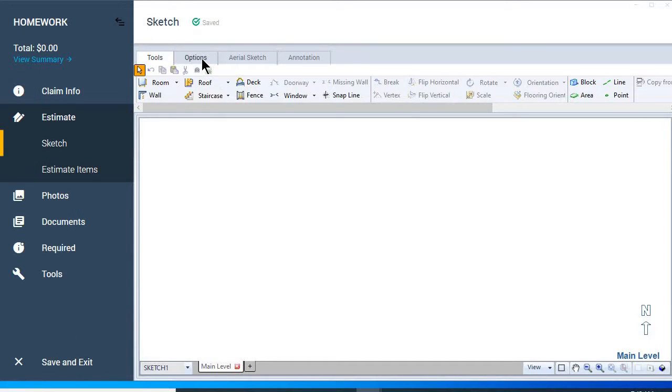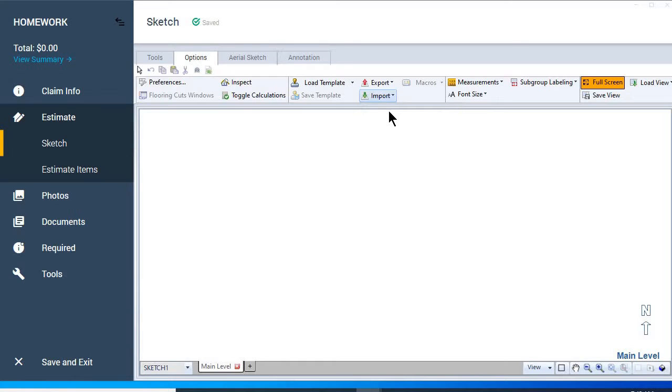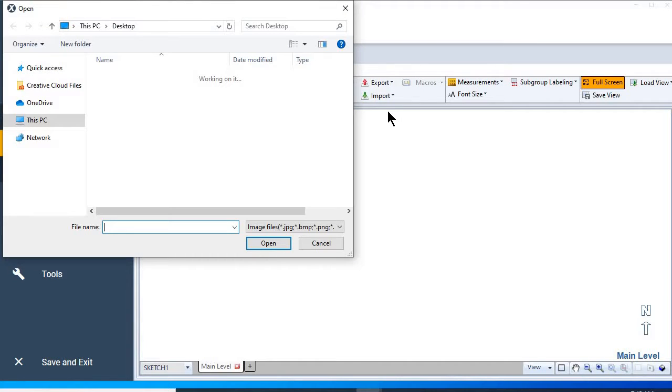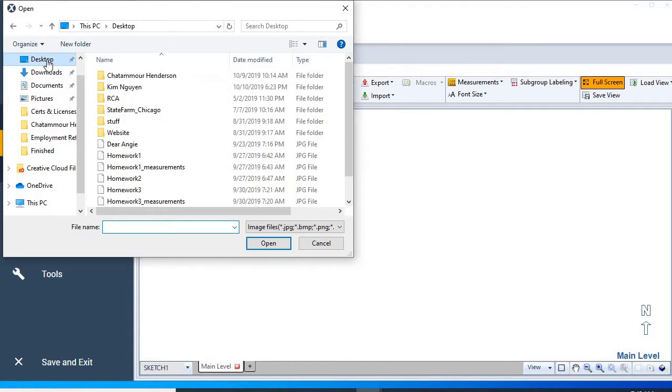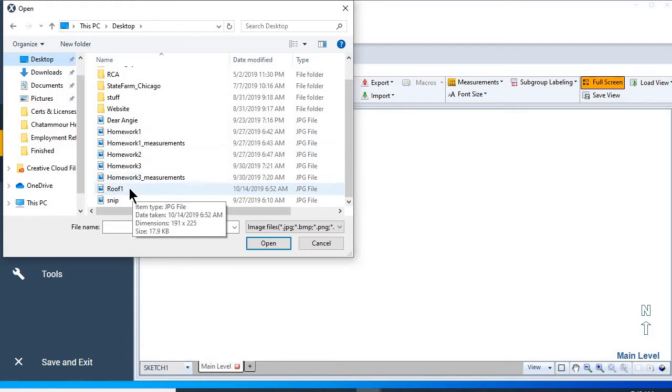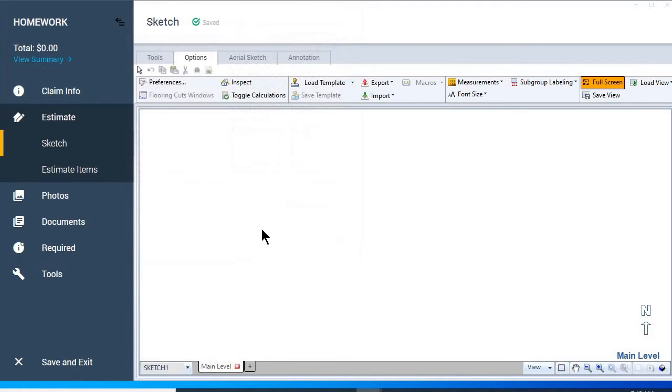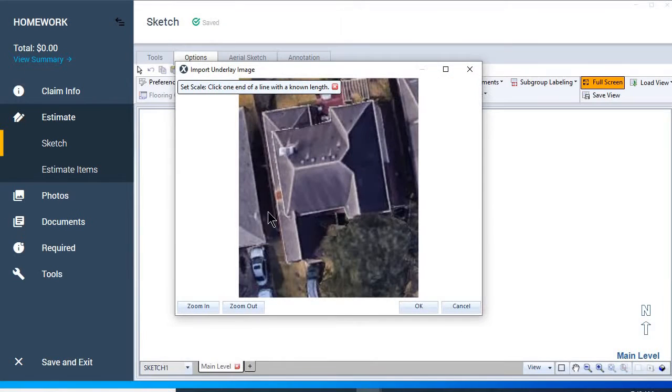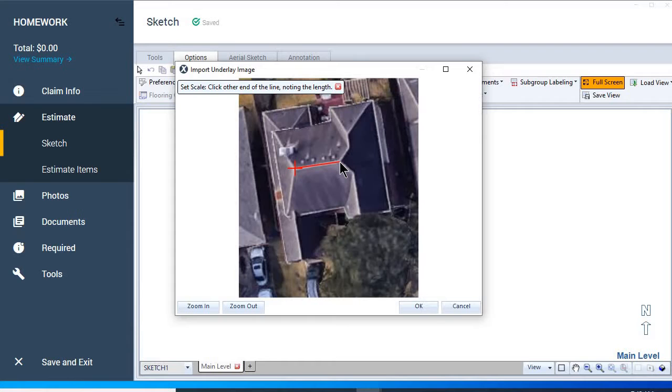We're going to go to our options, import our roof sketch. Assuming we already have the measurements, we're going to set our scale so we can draw our footprint.